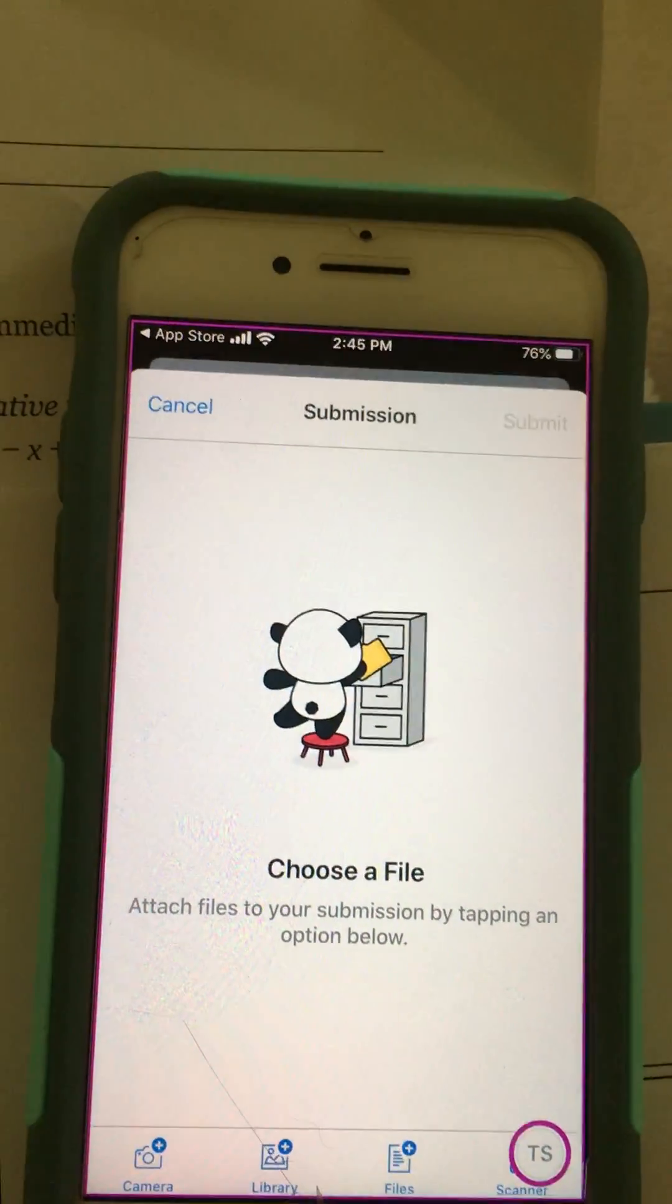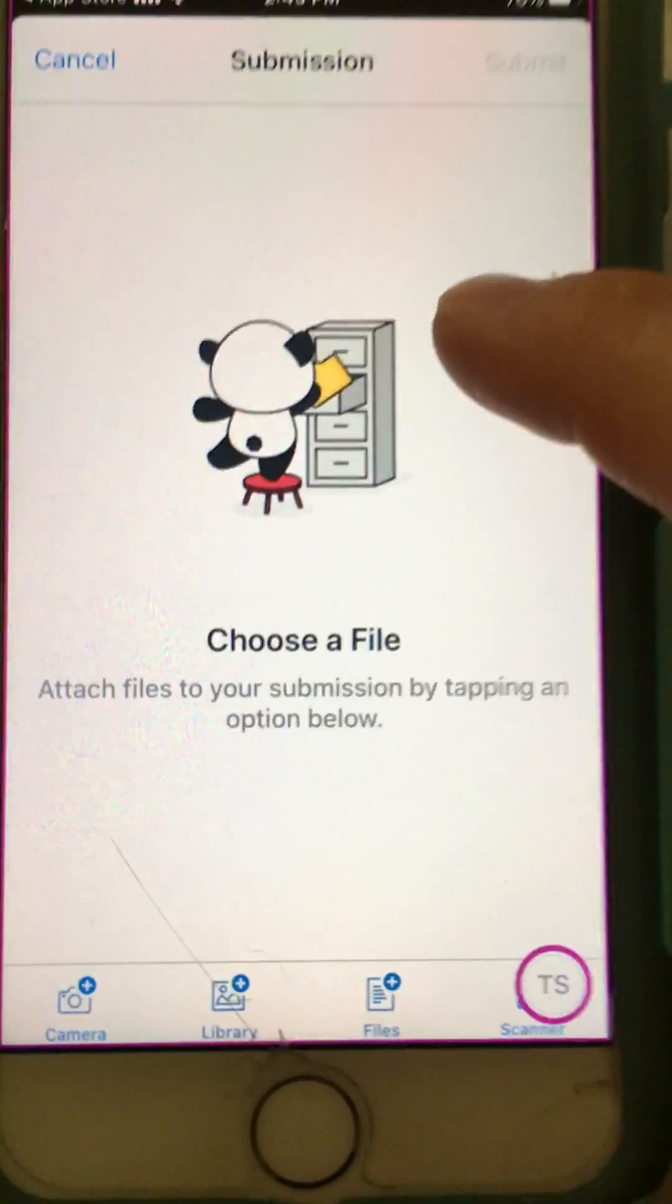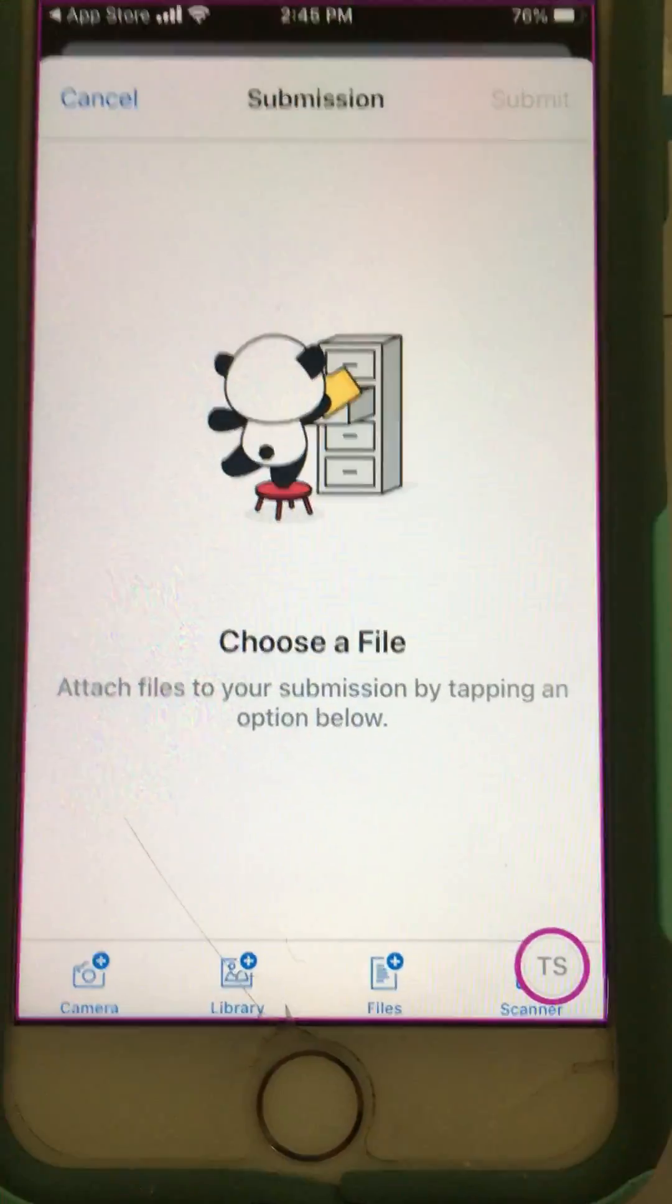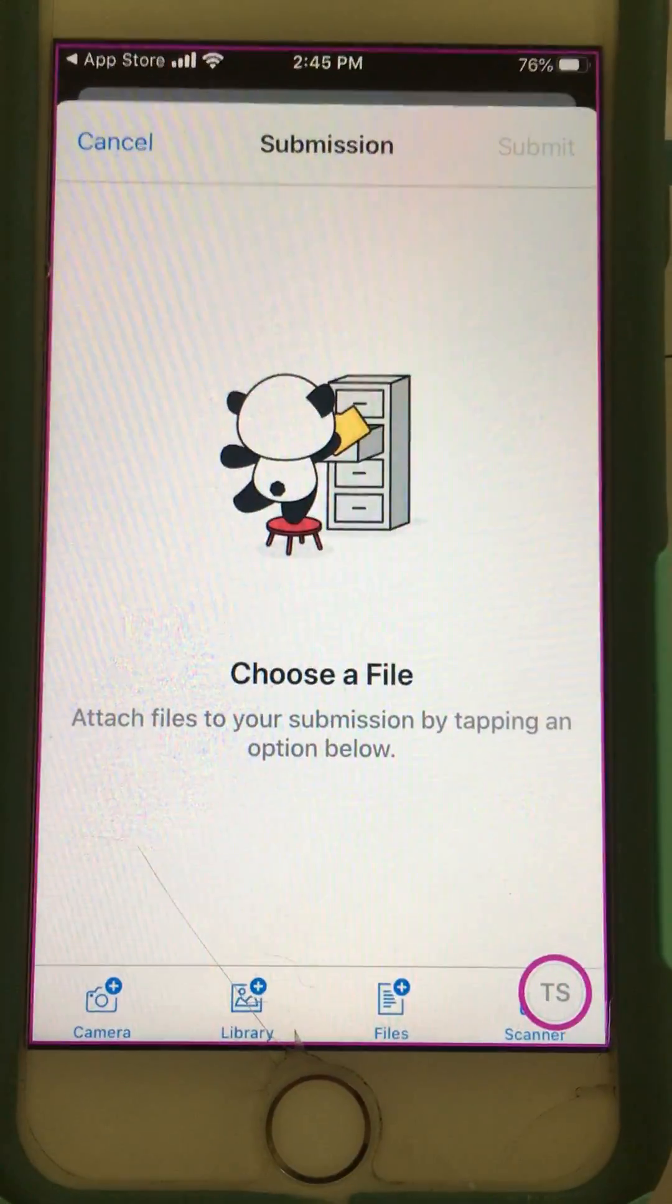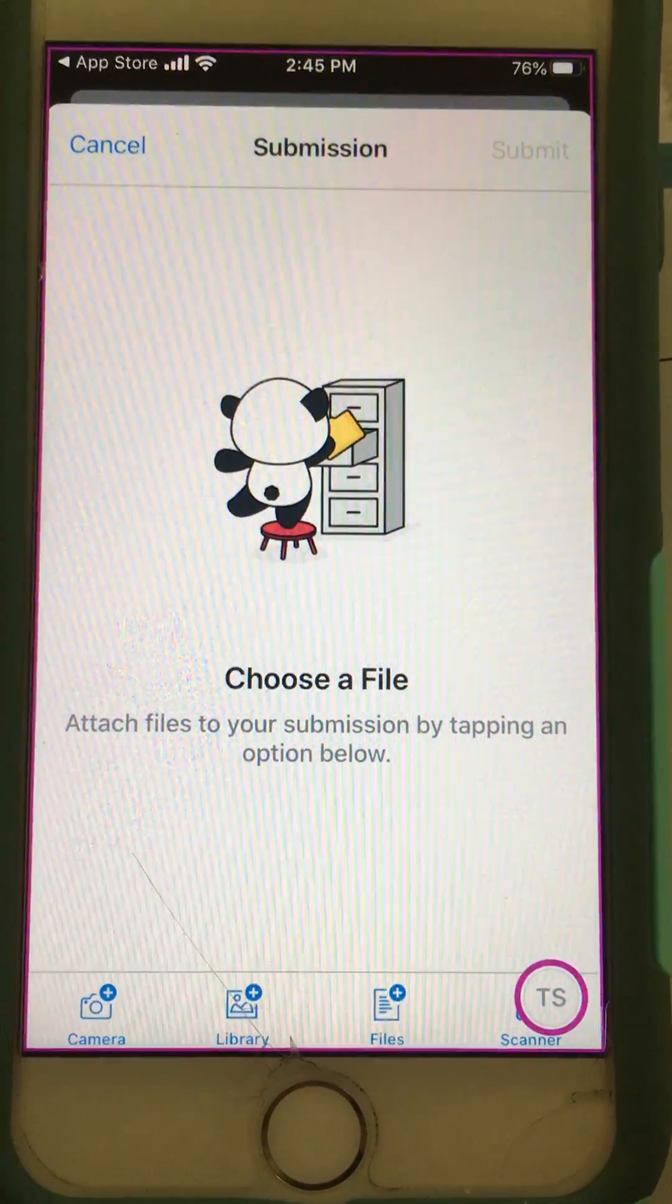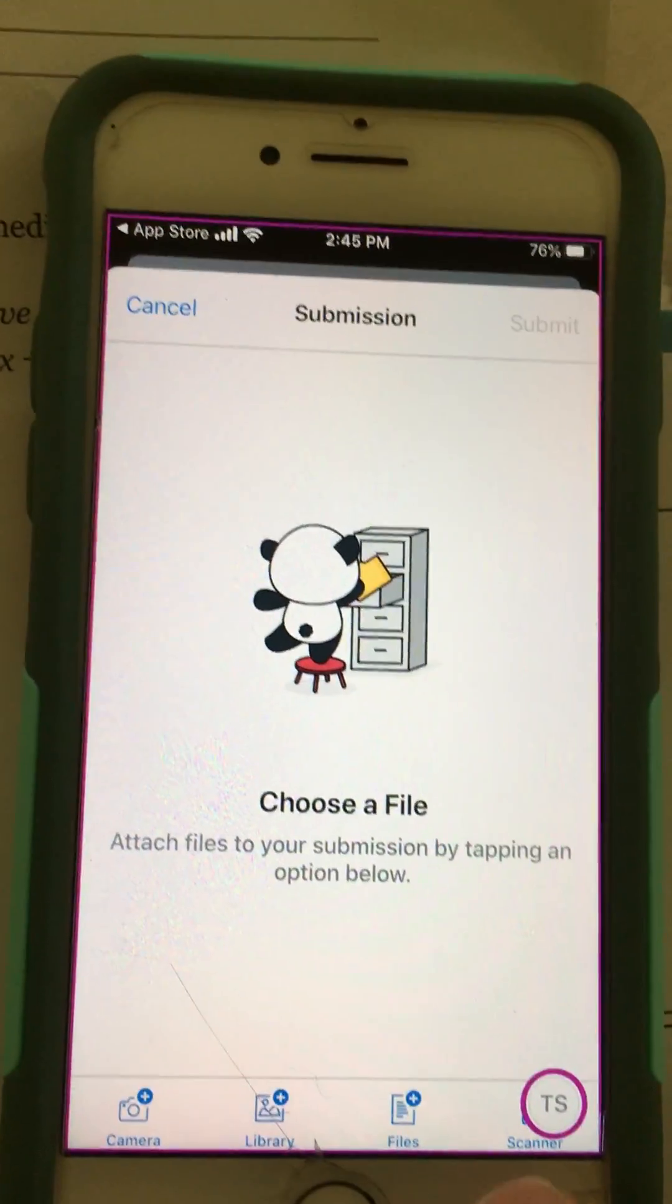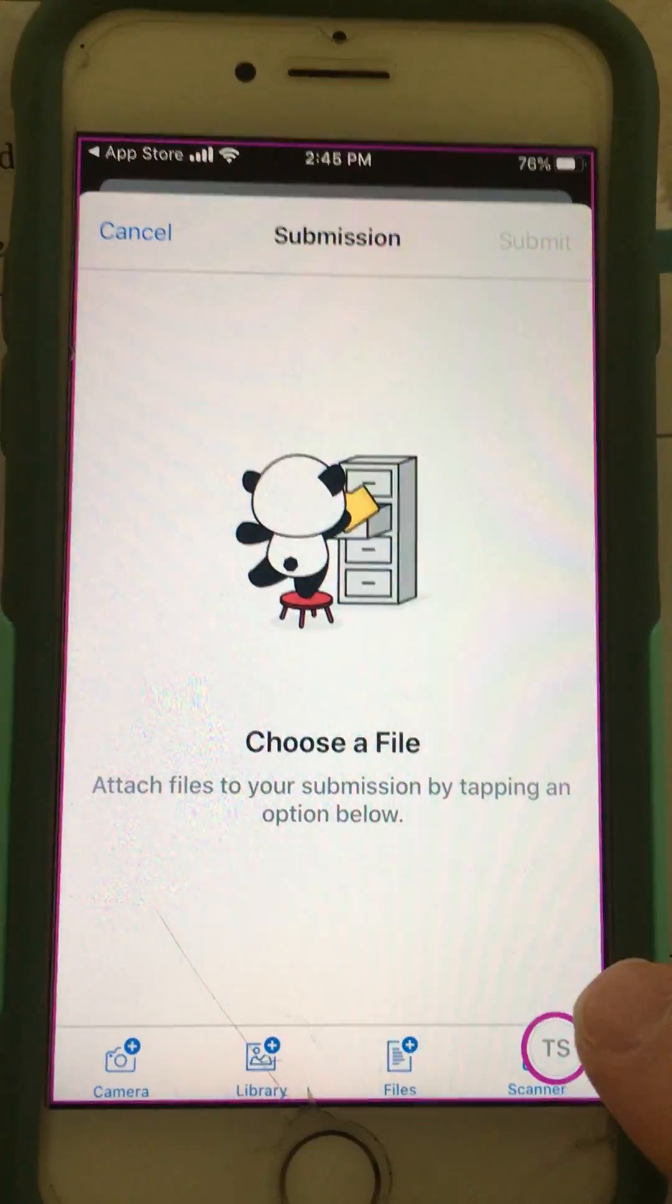It does say choose a file. Now, if you've saved something to your device, you can search for that file. Maybe you saved something to your device using a different scanning app.